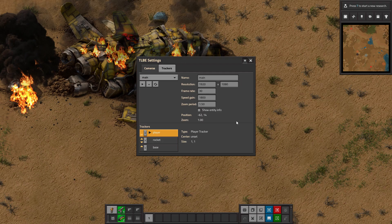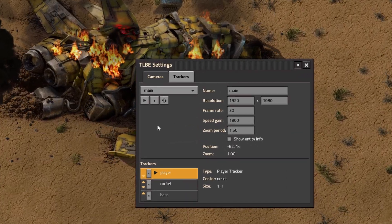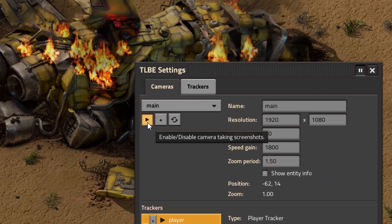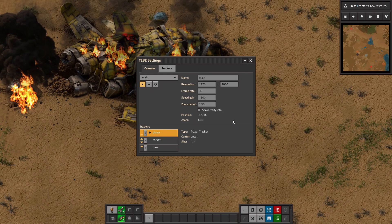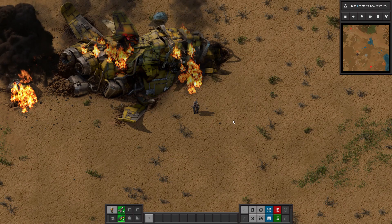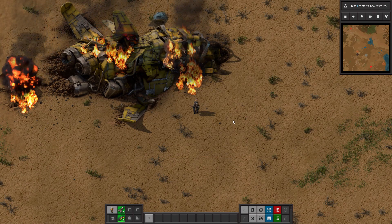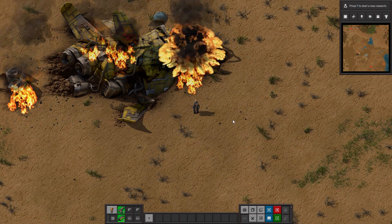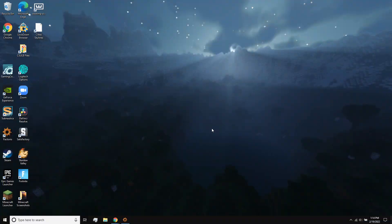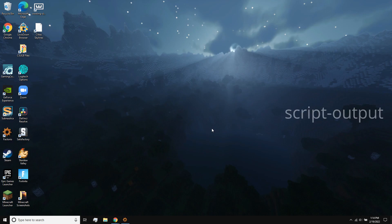When you're done figuring all this out, just click this play button in the top left to activate the screenshot camera, and press Ctrl T again, and the mod will start taking screenshots. The screenshots are saved in the script output folder in the Factorio folder in your AppData folder.